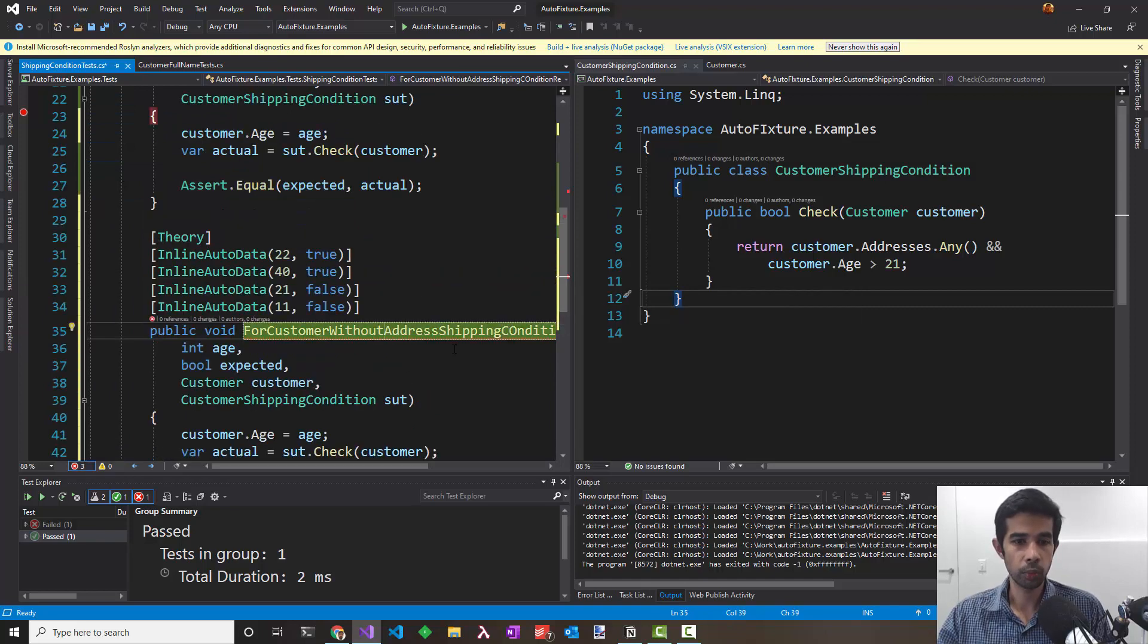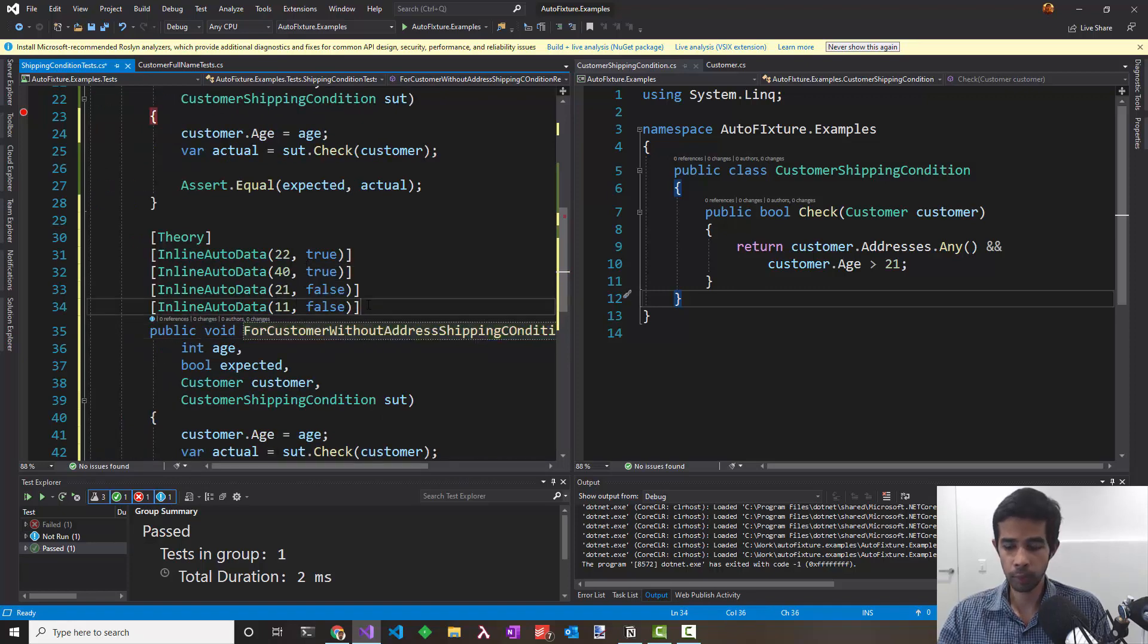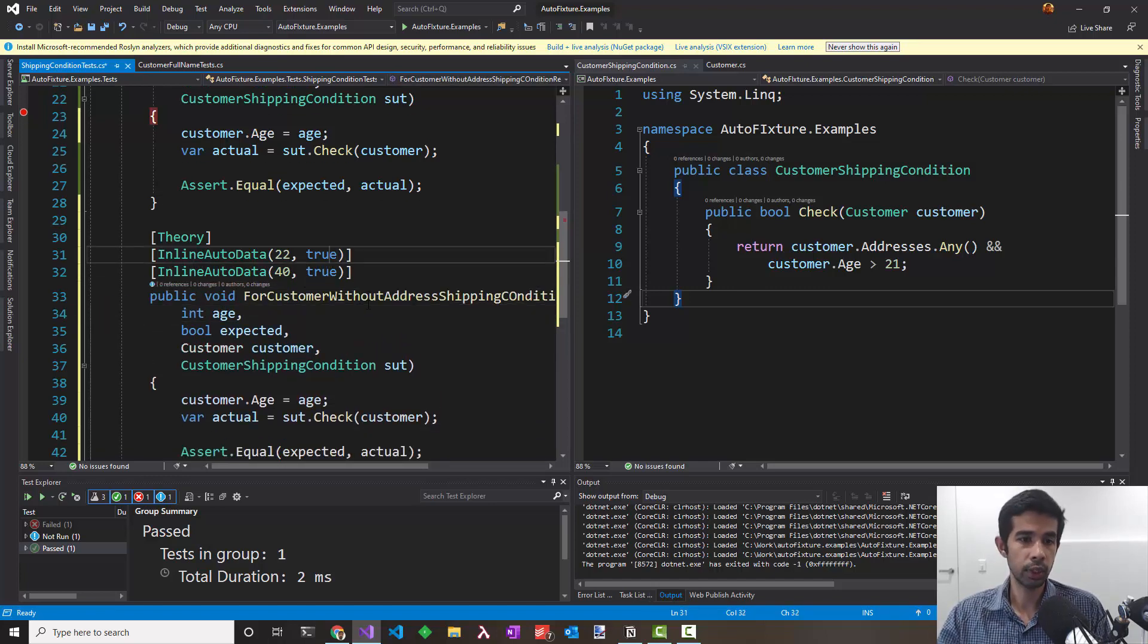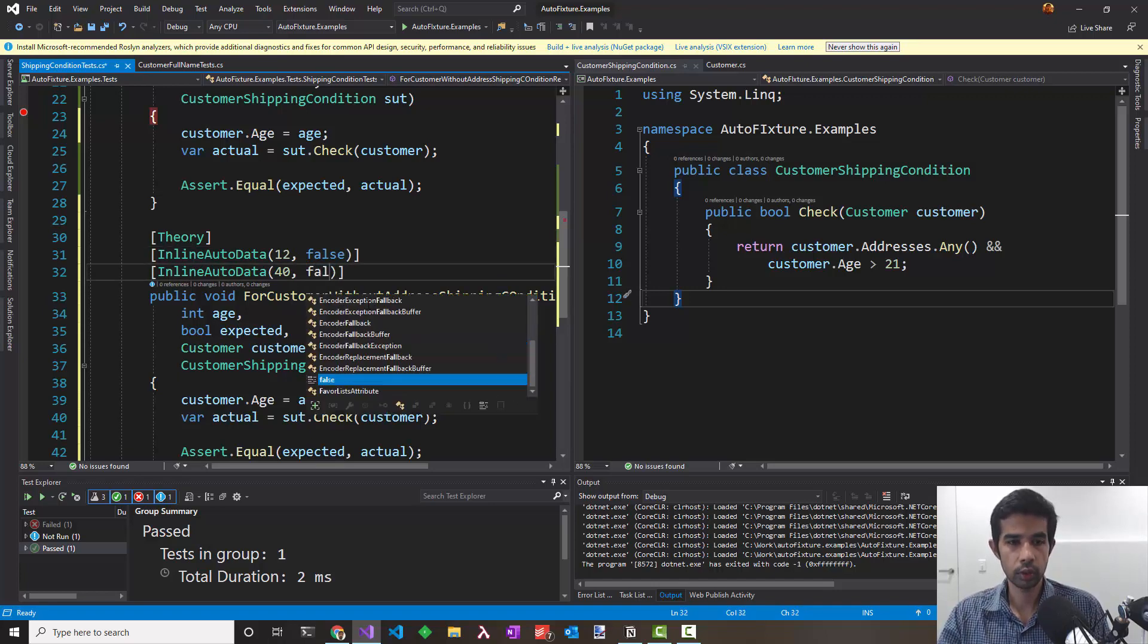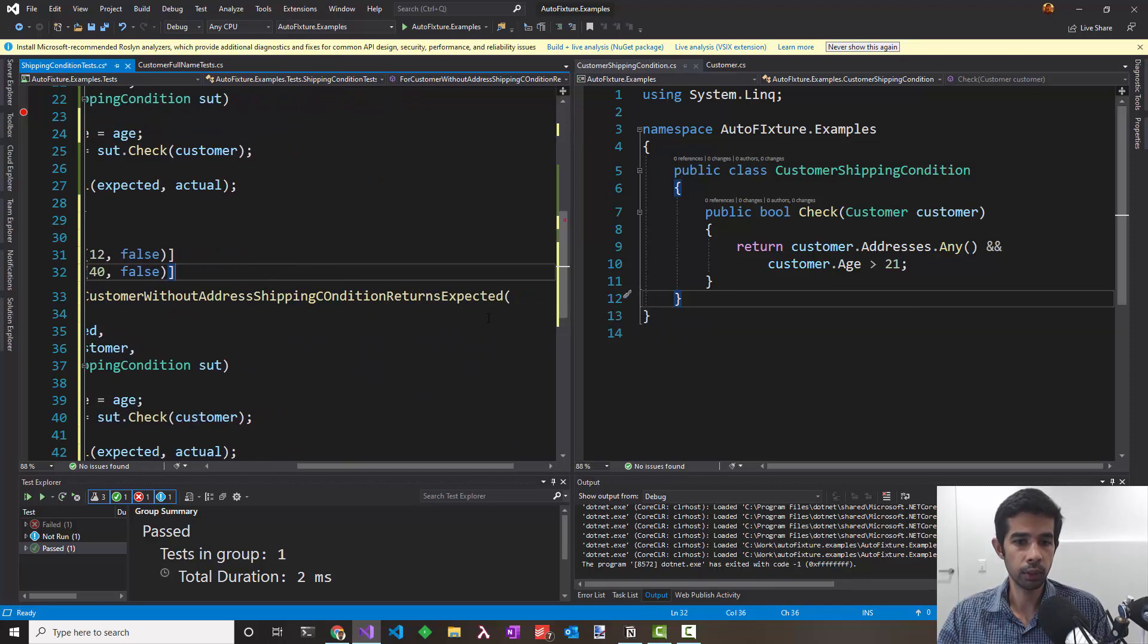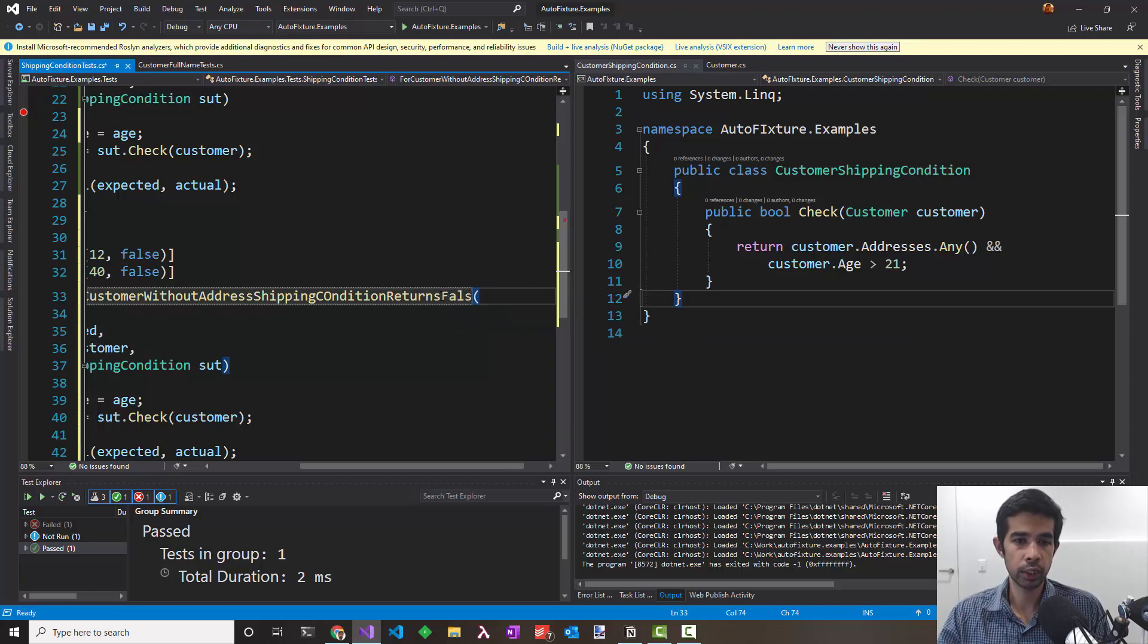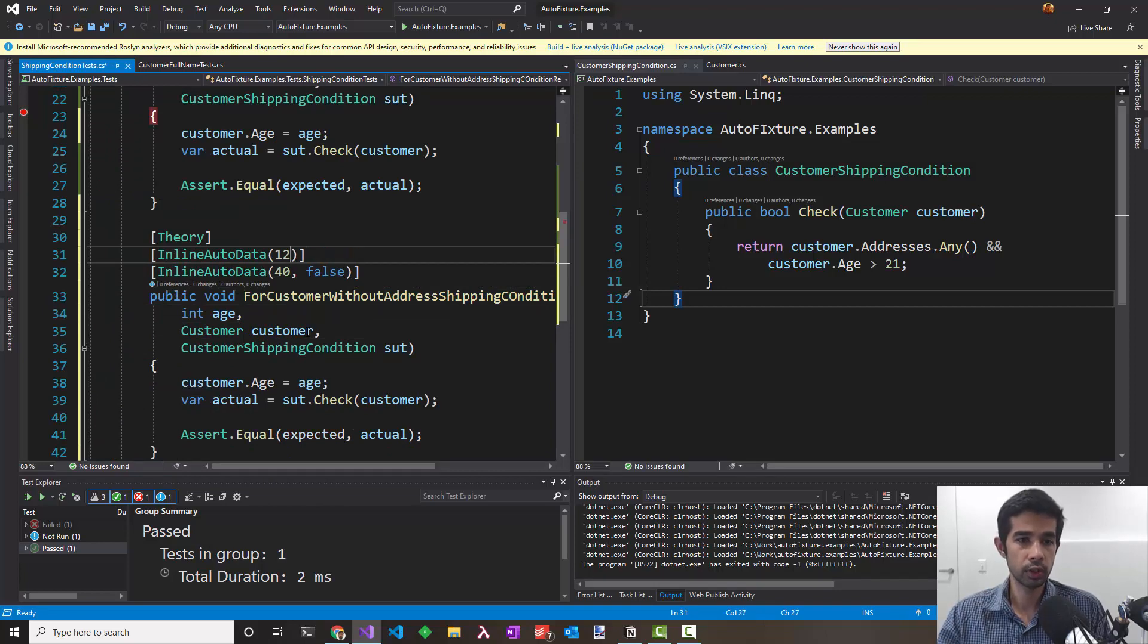Let's duplicate this test again and do a test without address. That's going to be without address shipping conditions returns expected. I can use the same parameters but it needs to be all false. I'll say 21 or 12 and 40 both need to return false. So really it does not matter on the age. Anytime the customer is without an address the shipping conditions should return false. I can update the test to say returns false. I no longer need the expected value here because that's always going to be false.